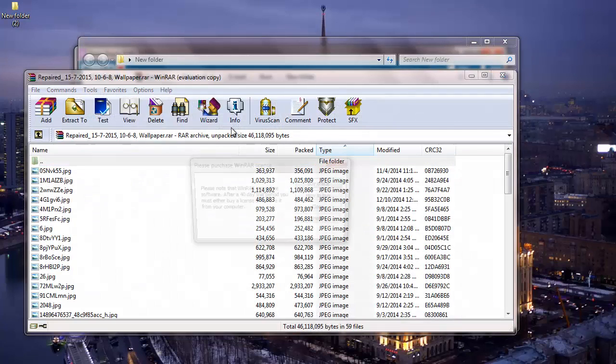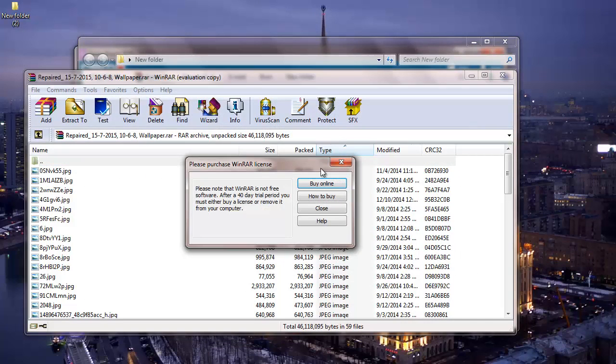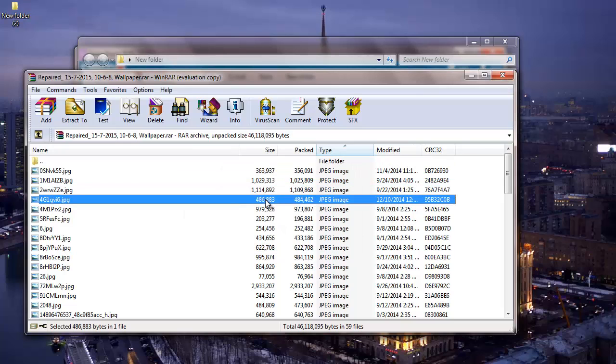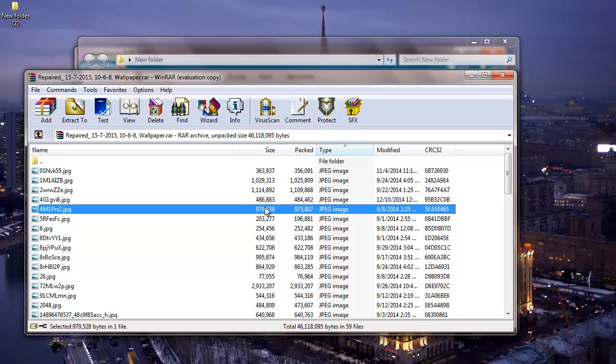So here's the repaired RAR file with all its contents still present inside. It's this easy to repair RAR files on your computer which shows errors while extracting files from it.